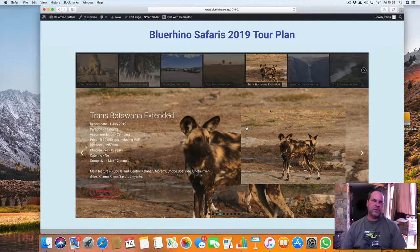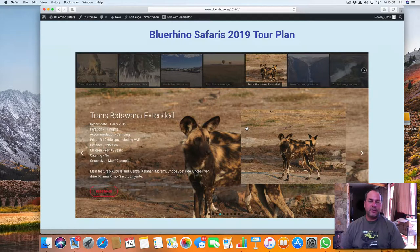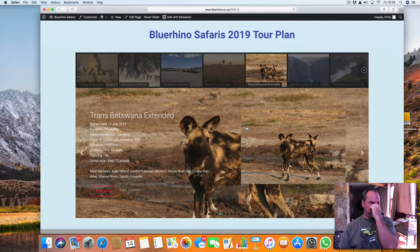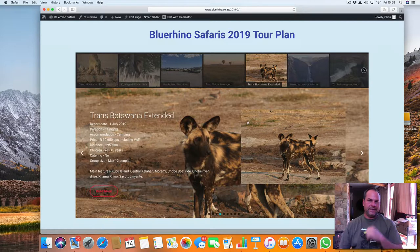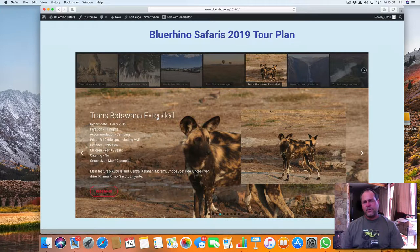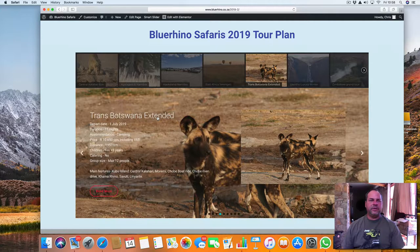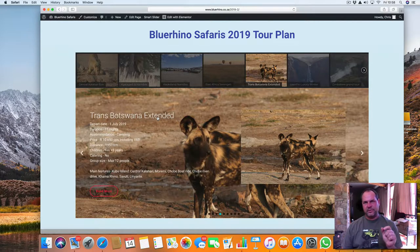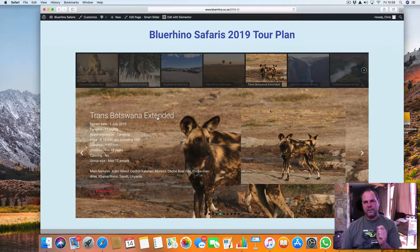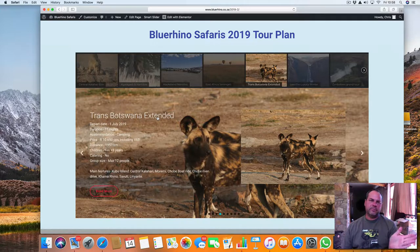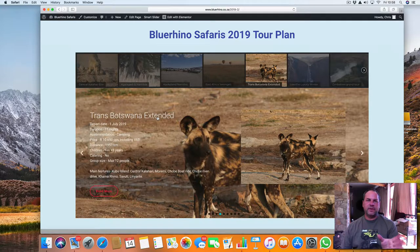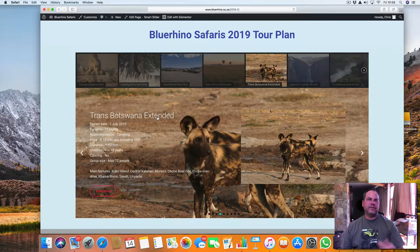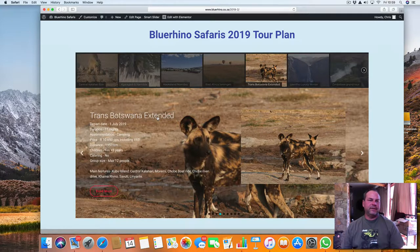Trans Botswana next year 2019 is going to be an 11-night tour. So I call it the extended tour. Of course, my normal Trans Botswana is just a week, but this one I extended to 11 nights, including a little piece of Central Kalahari, an extra section of the Makgadikgadi Pans that we will be crossing, also Savuti and Linyanti.